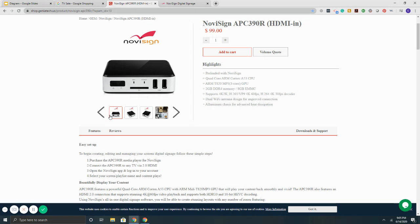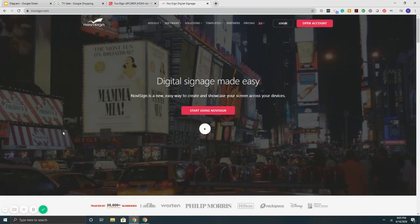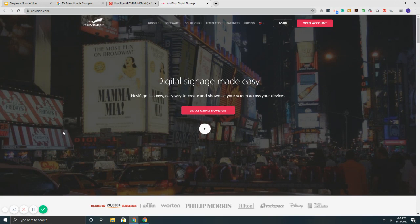Now onto the software side of things. So using NoviSign's cloud-based software, you'll be able to log in and create your content that you're going to be sending to the screen itself. We do offer a 30-day free trial that you can sign up for.